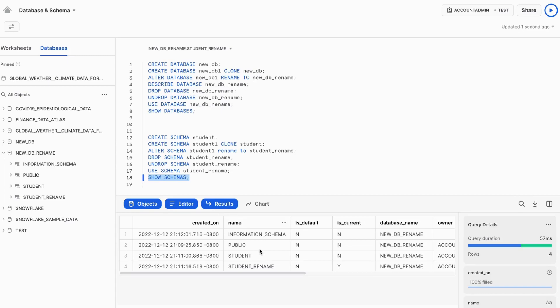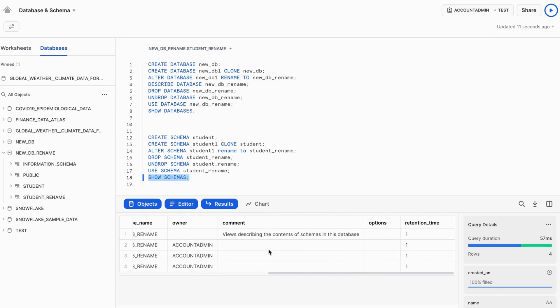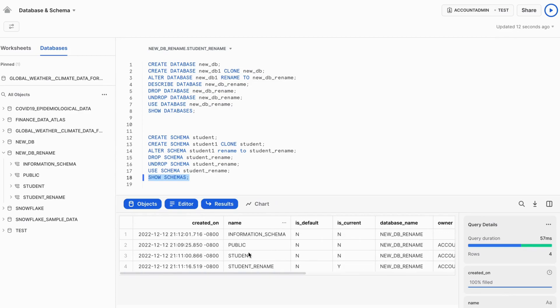Show schema will perform the operation on the current database. So the current database is new DB rename. It will show all the available schemas in this database.